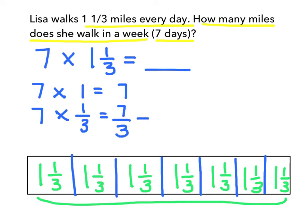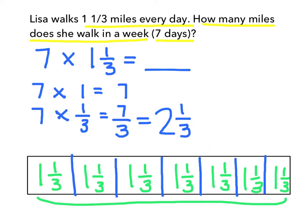We want to write that as a mixed number. Seven thirds is the same thing as two and one third. The way I got that is by thinking about groups of one third: one third plus two thirds plus another one third is three thirds, and three thirds is the same thing as one. So I'm going to write that above — this is the same thing as one.